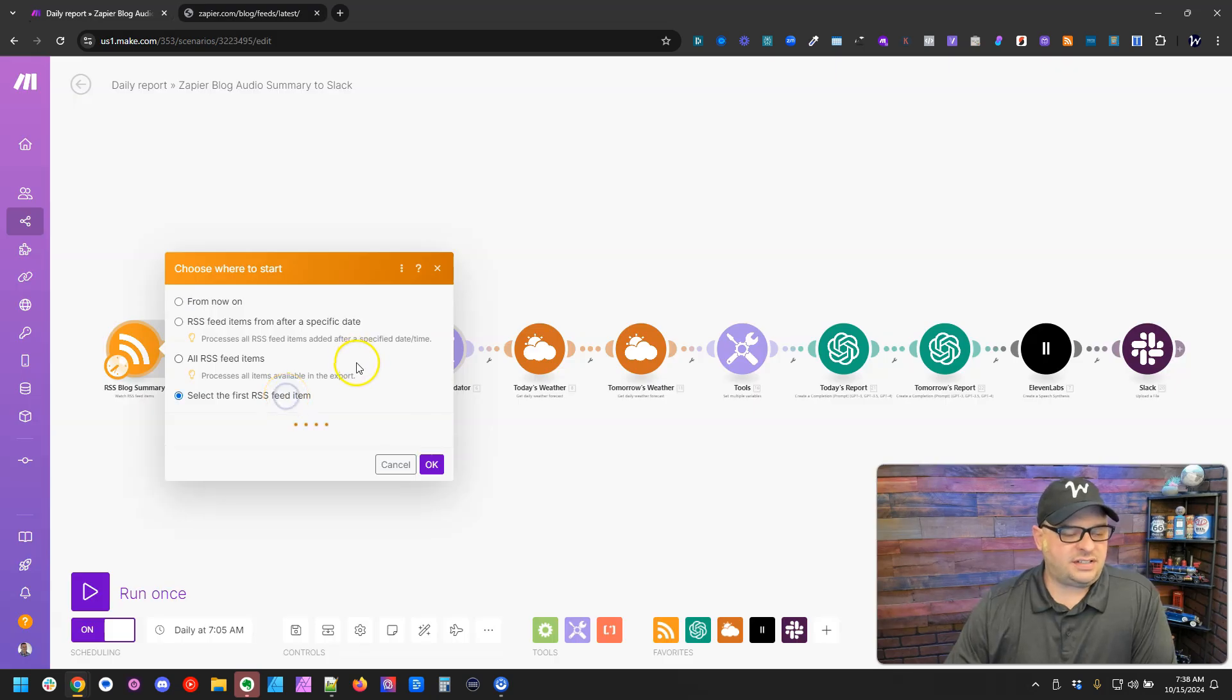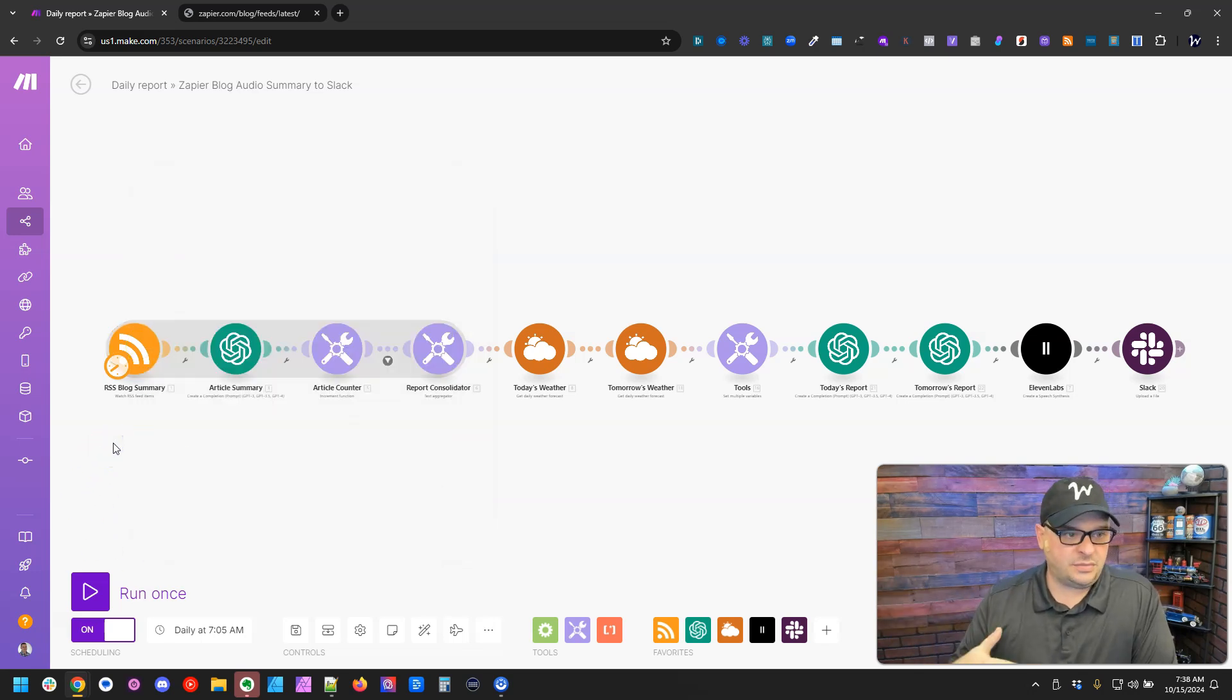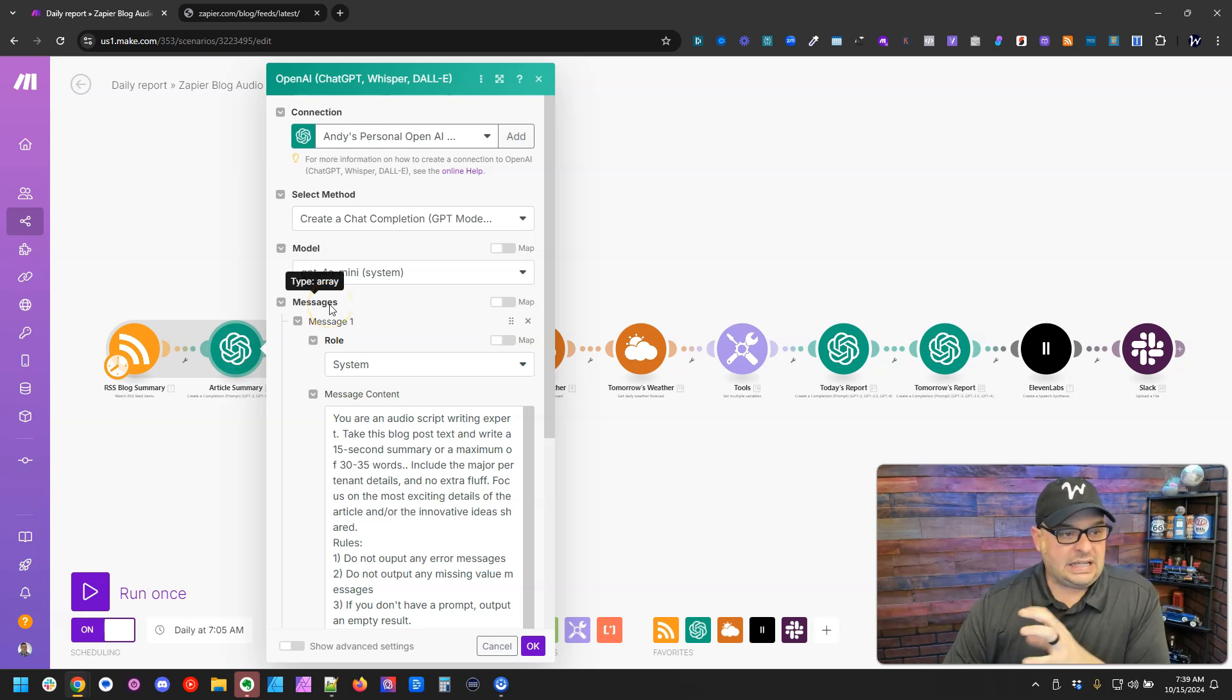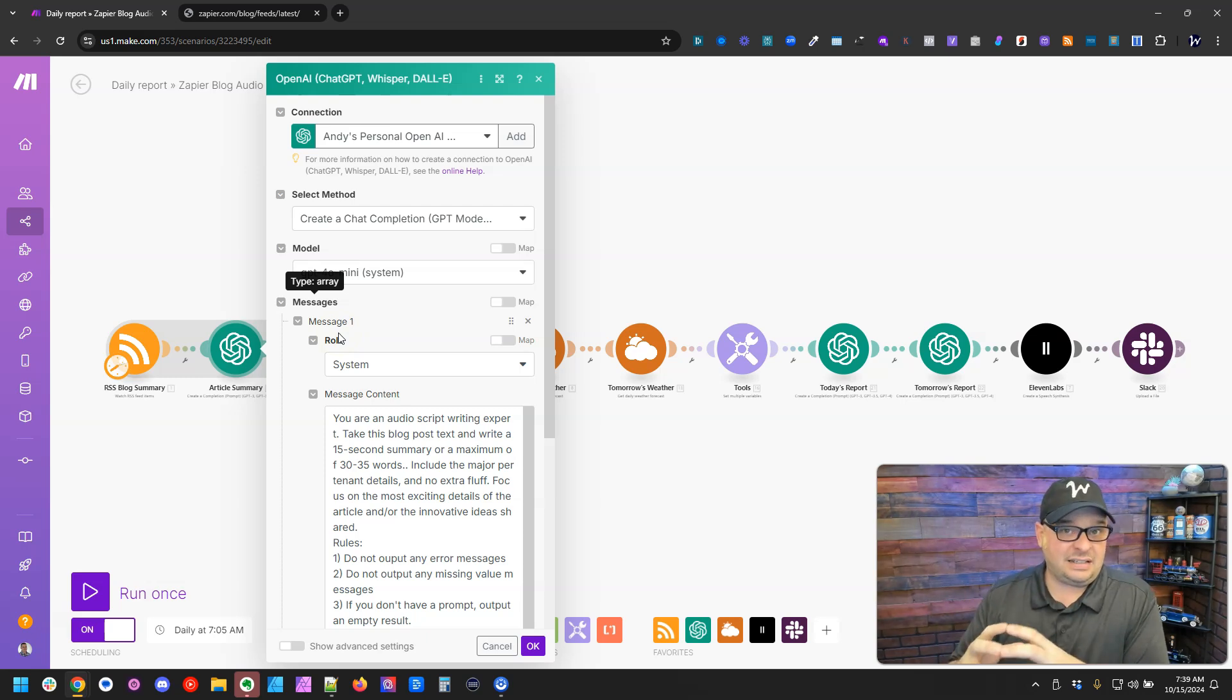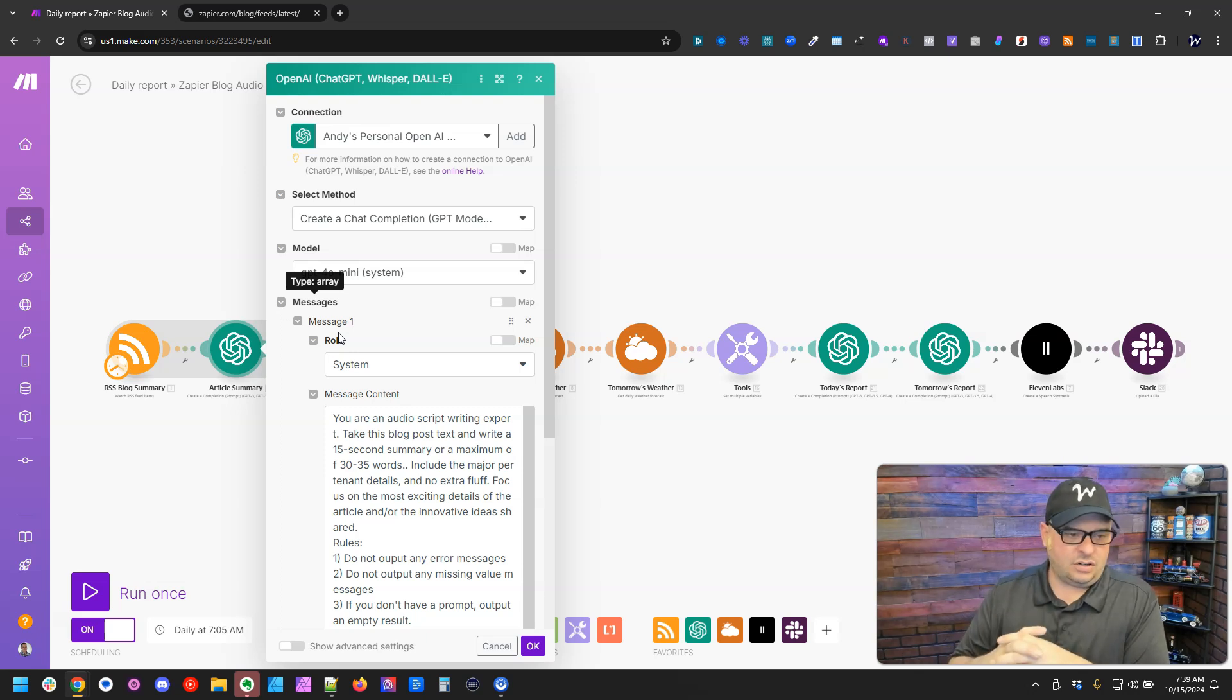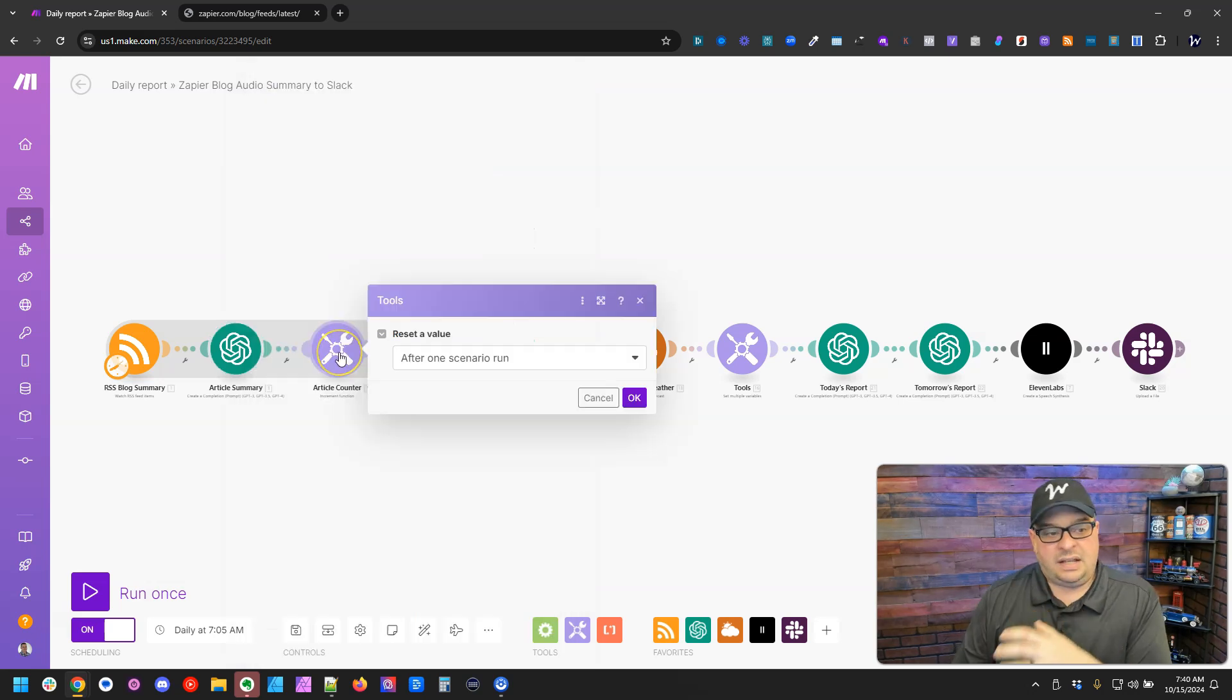Then I'm going to select the first RSS item, so we're going to retrieve three at a time. Next, we have an article summary, and this is important because we need to take the information from that blog article and narrow it down to a 30 to 35 word or 15 second summary. Just a note, we've got some prompts in here. If you're looking for those, those are in my community.